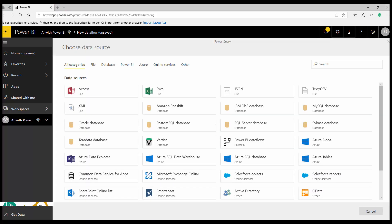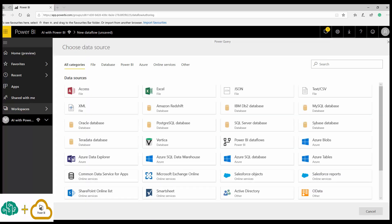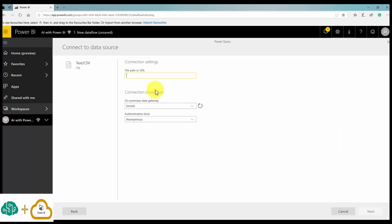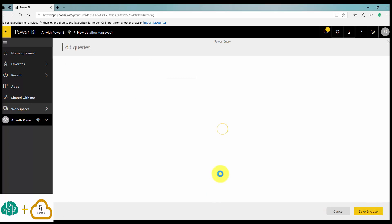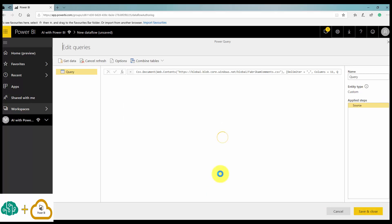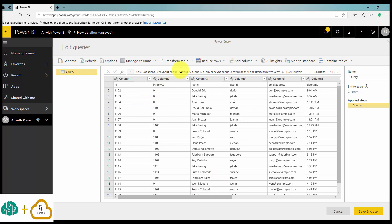I'm going to get some data from Blob Storage, so I click 'Define New Entities.' The data I have is about customer feedback on a product stored in my Blob Storage. I click on Text, put in the link to the Blob Storage — it's public — and click Next to load the data into my Dataflow in Power BI Services.